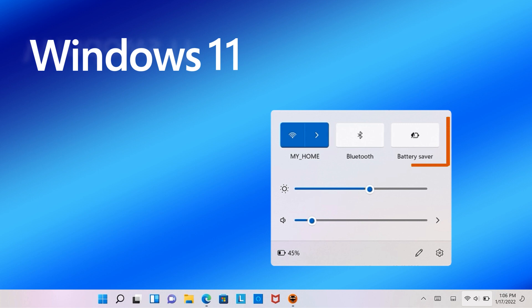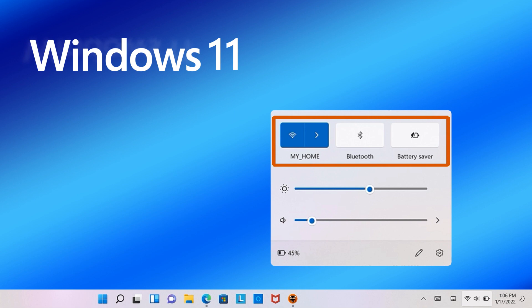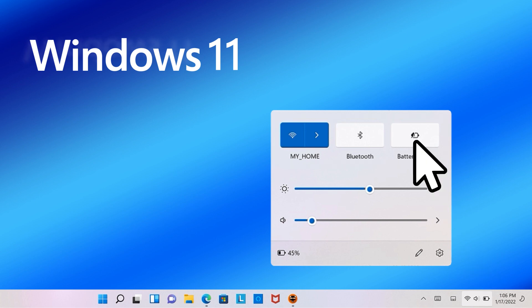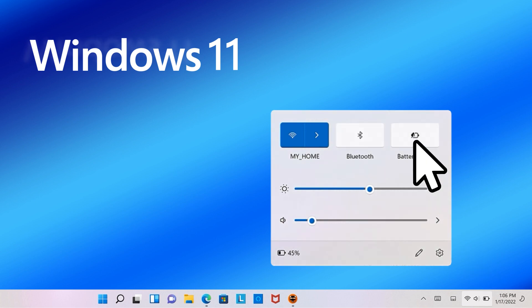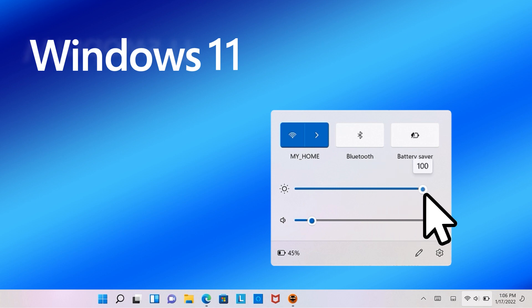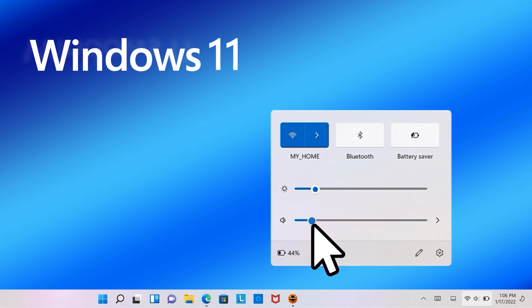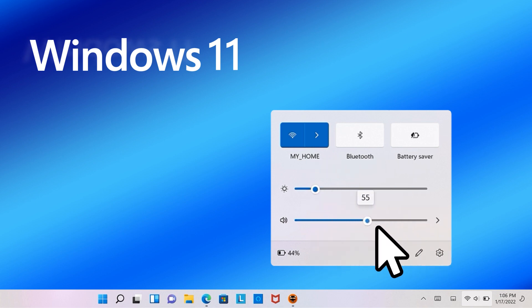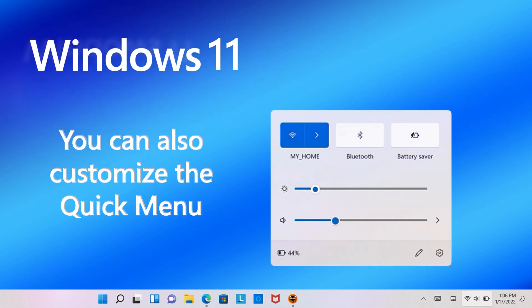Default options in the Quick Menu include Wi-Fi, Bluetooth, and Battery Saver. Select an option to turn it on or off. At the bottom of the Quick Menu, you can adjust the volume and brightness. You can also customize the Quick Menu.